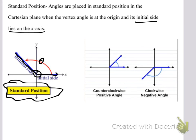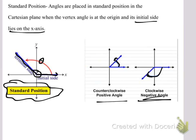Now there are two types of angles: positive and negative. If we rotate the terminal side in a counterclockwise direction, that's positive. And if we rotate the terminal side in a clockwise direction, we have a negative angle.